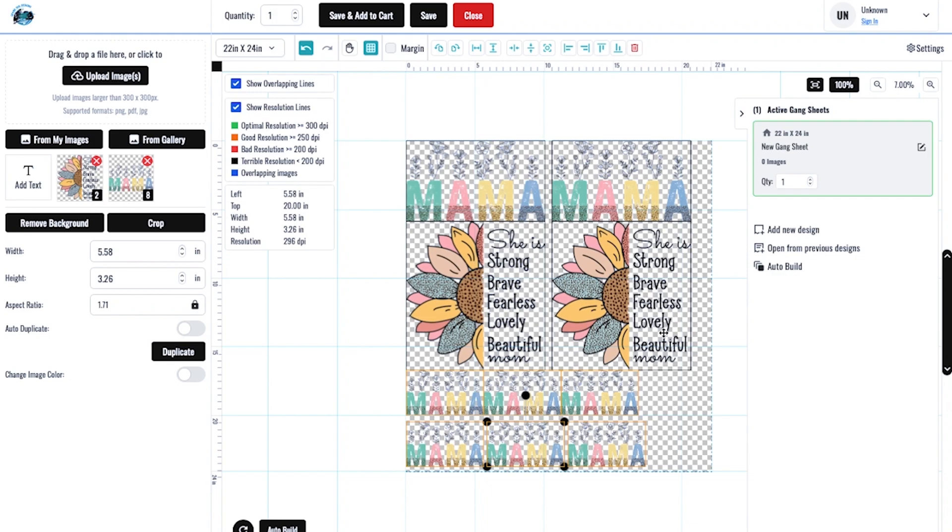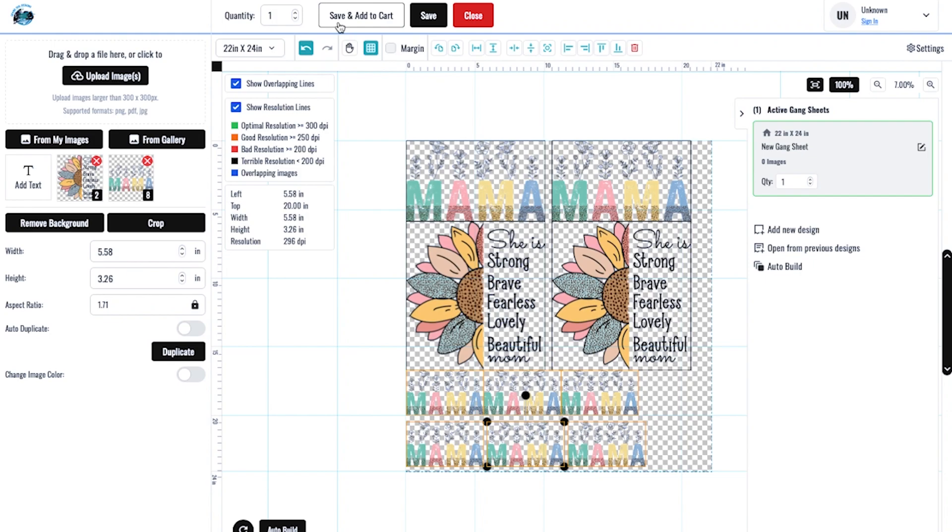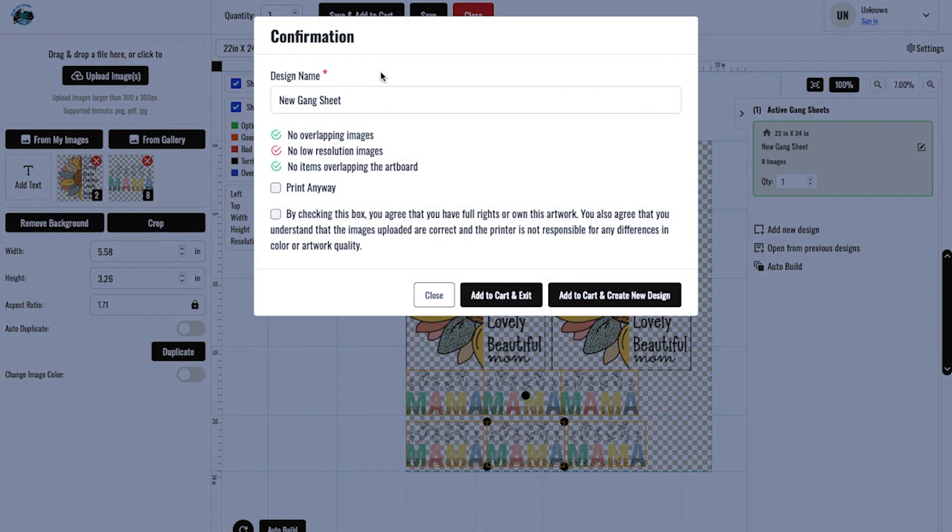For the sake of the video, next thing I would do, I would hit save and add to cart. I'm just only doing one of these gang sheets. Click save and add to cart.